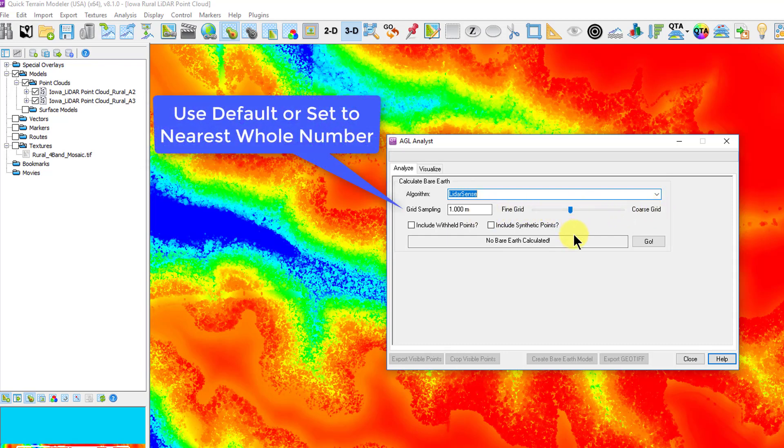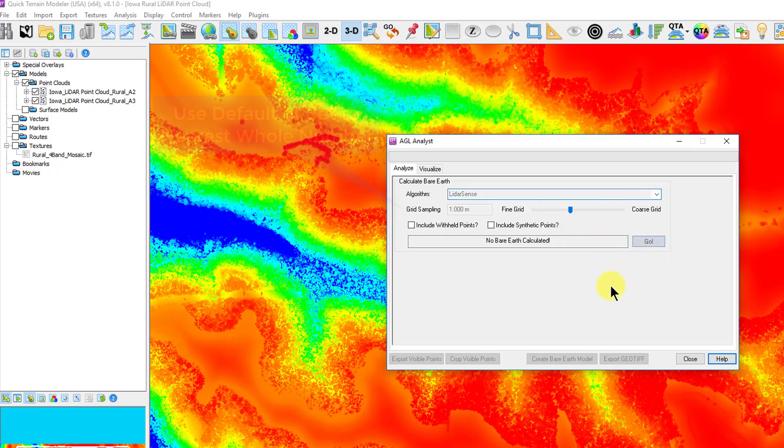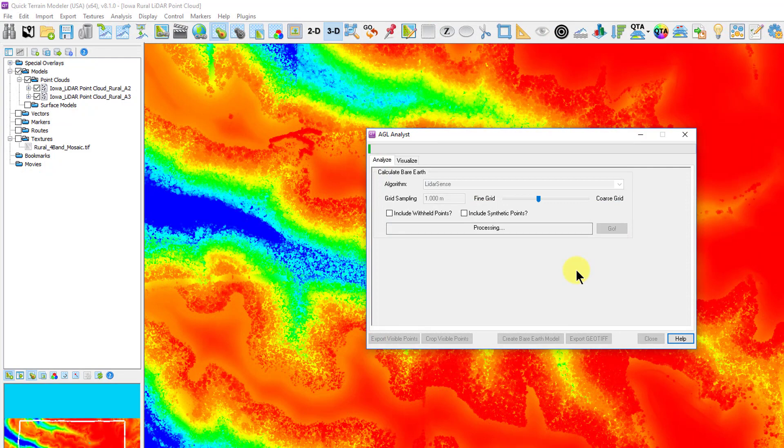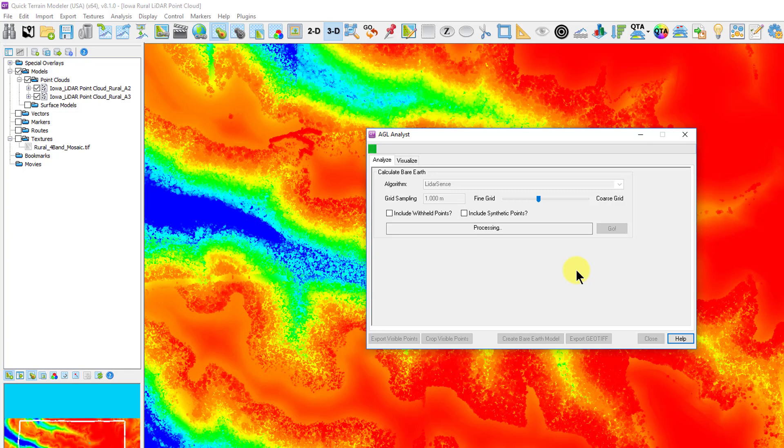Next, we set the grid sampling. Best practice is to keep this as close to what it reads out automatically or round to the nearest whole number. This is the resolution of the resulting bare earth model, and there's rarely any benefit to making it smaller than the default value.